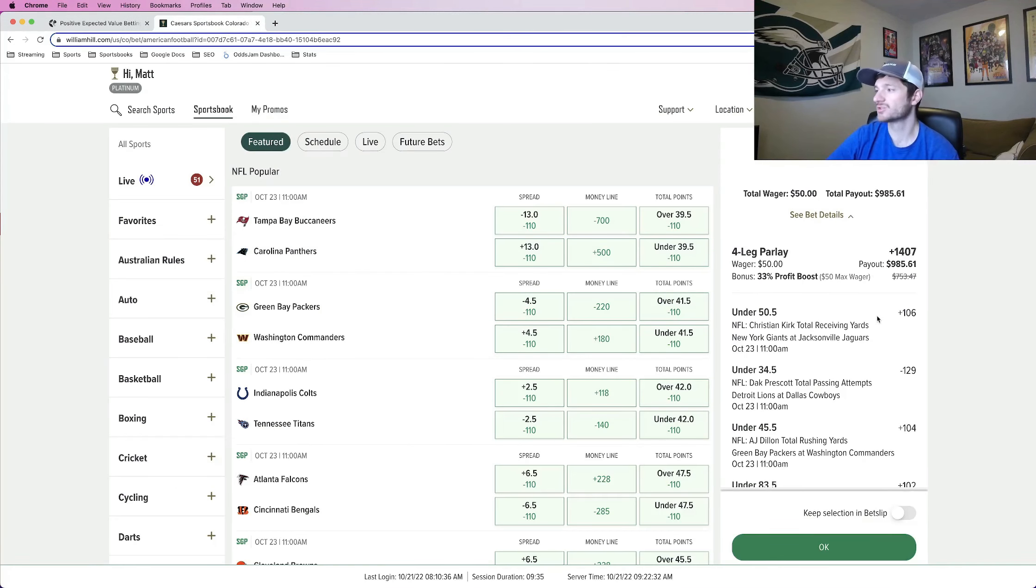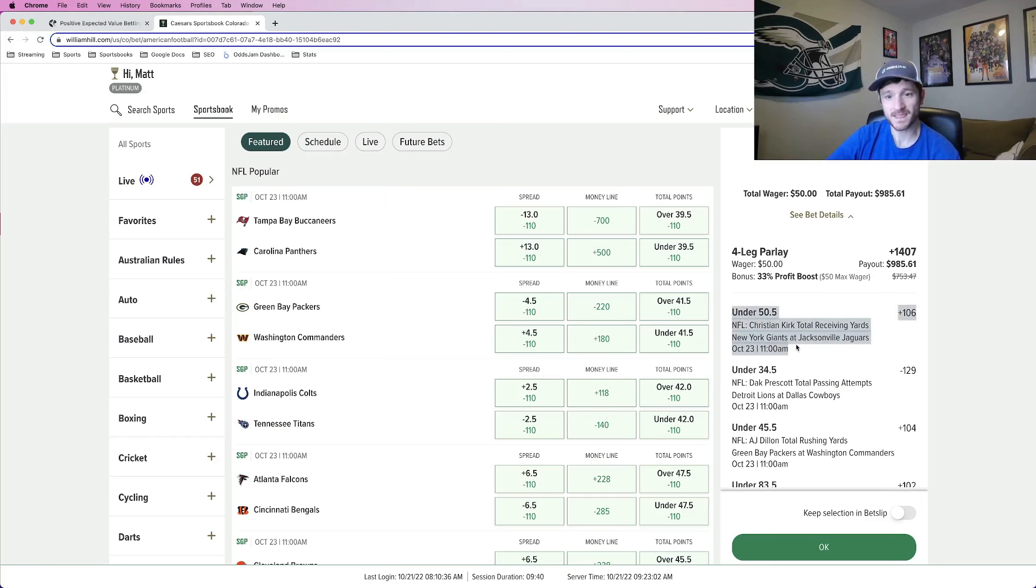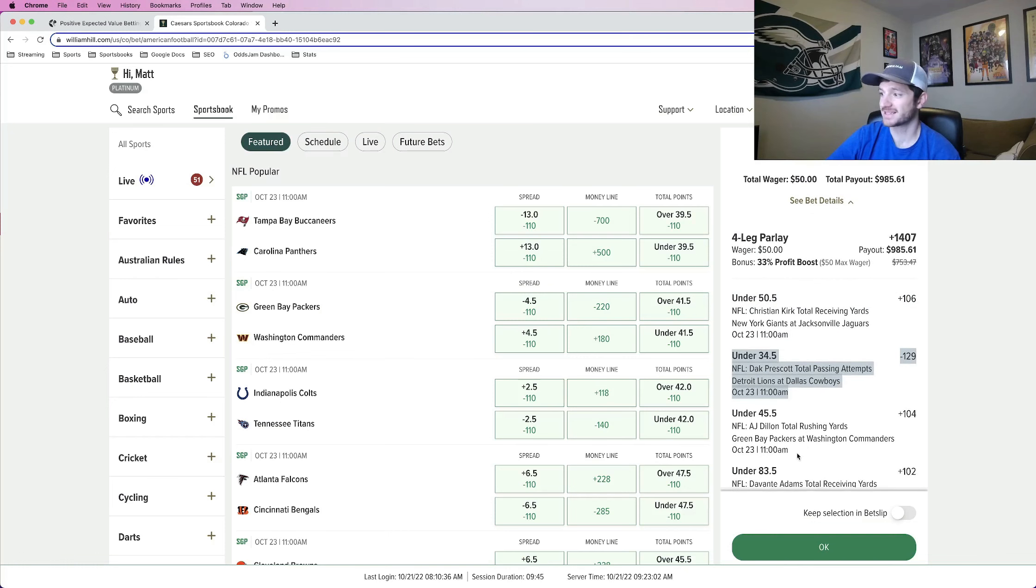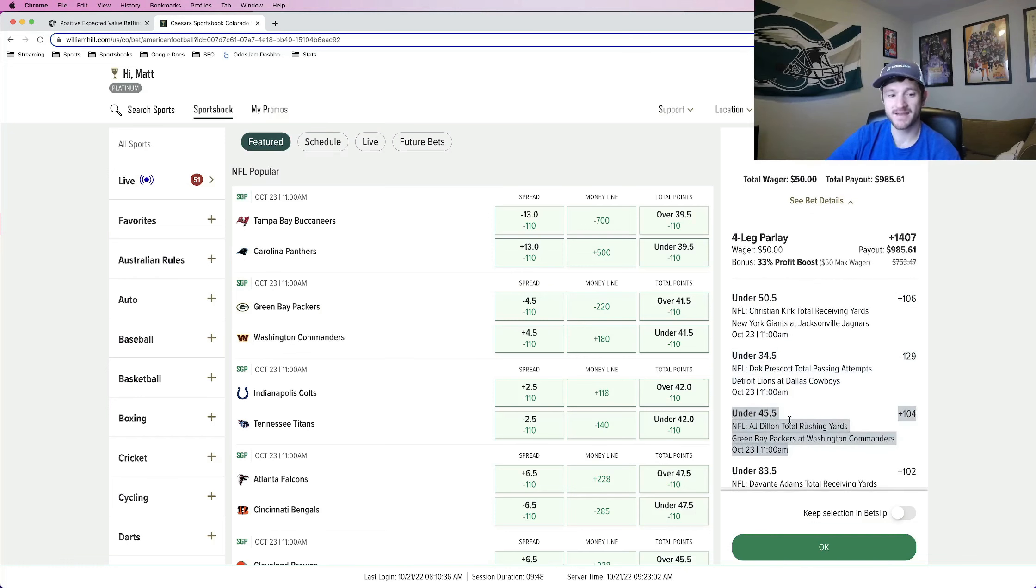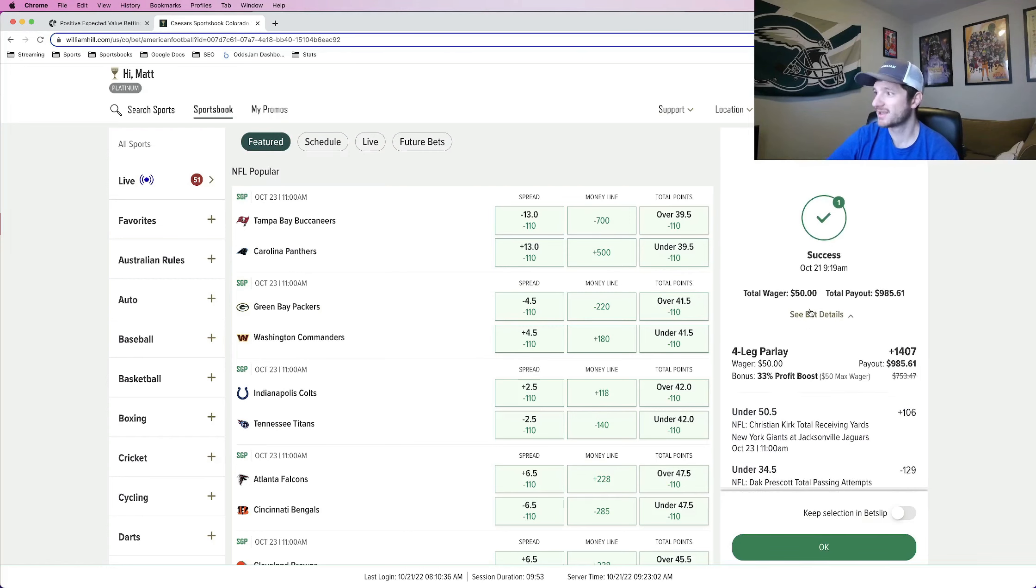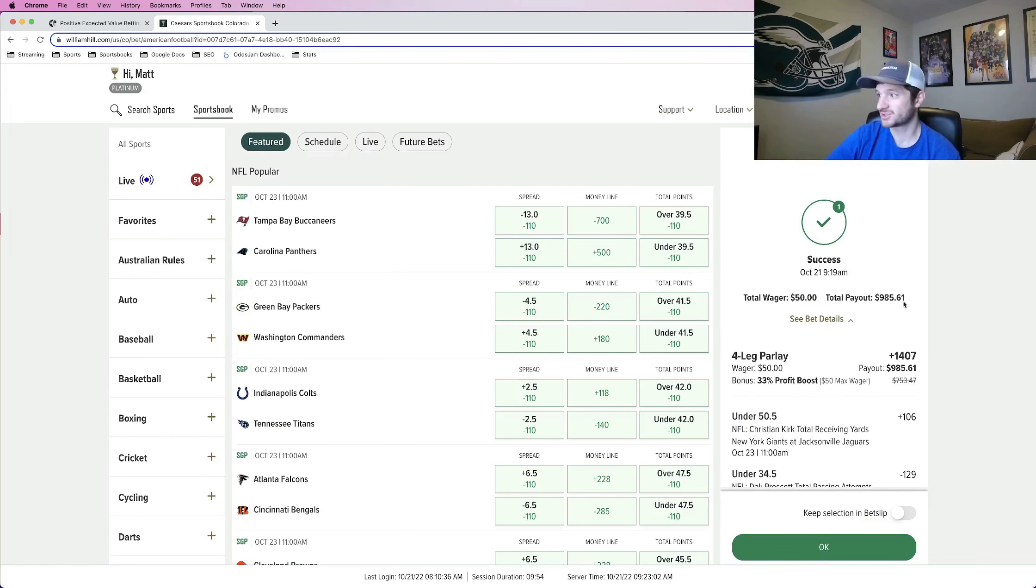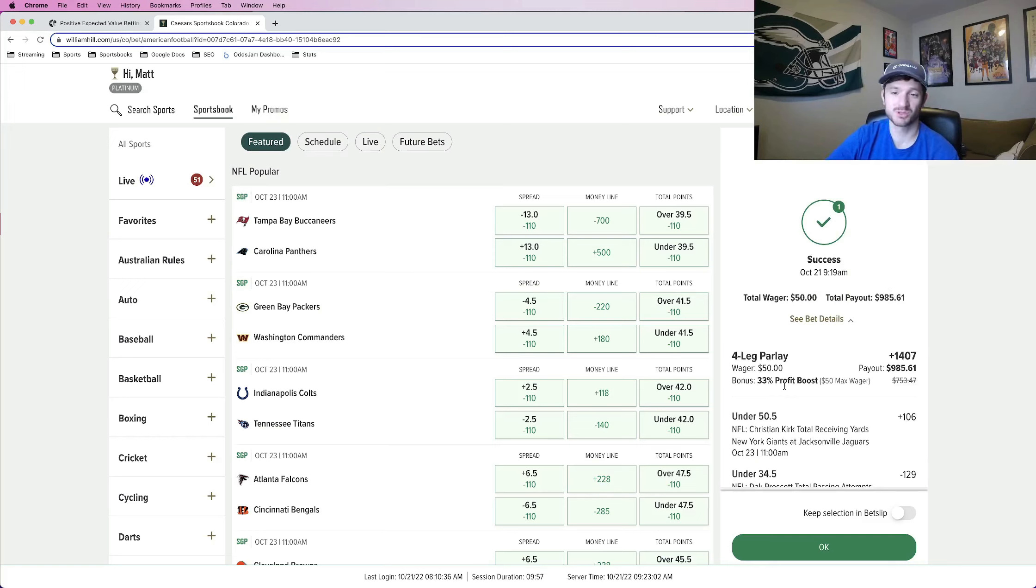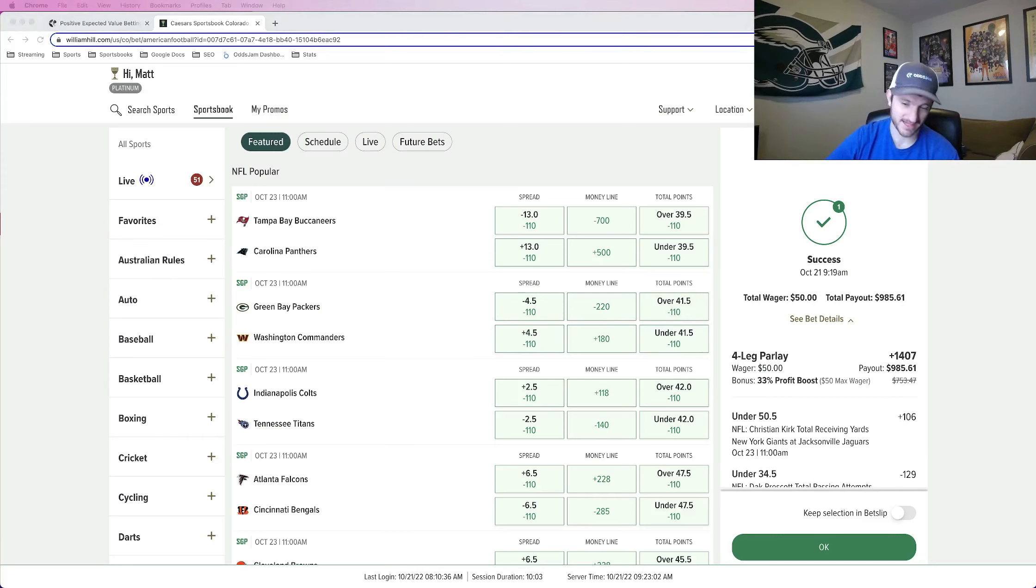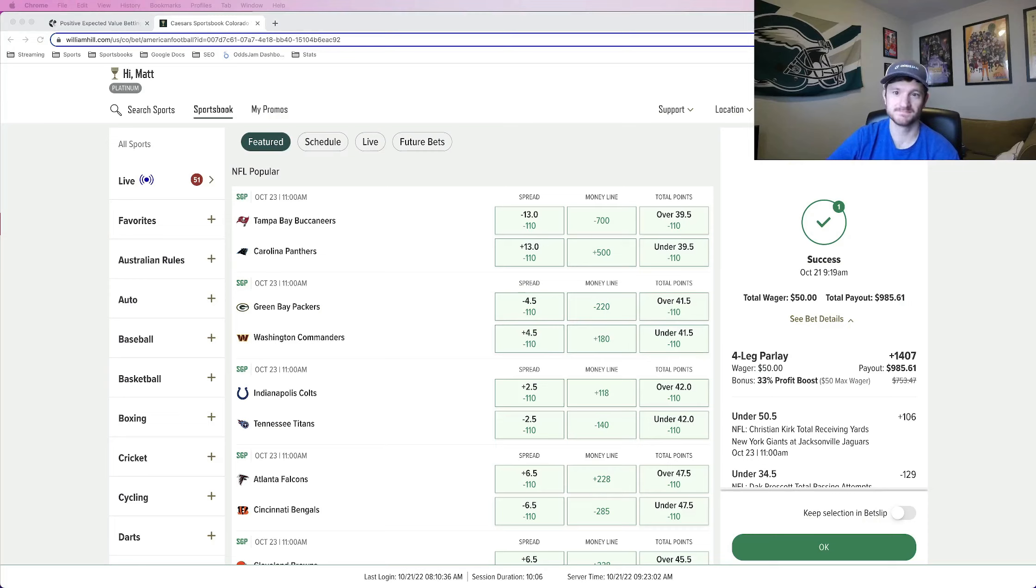Christian Kirk under 50 and a half receiving yards. Dak Prescott under 34 and a half passing attempts. A.J. Dillon under 45 and a half rushing yards. And Devontae Adams under 83 and a half receiving yards. 50 bucks to win 985 thanks to the 33% profit boost offered by Caesars. So would recommend you at home tailing this bet. And that is going to be it. So thanks for watching and have a good one.